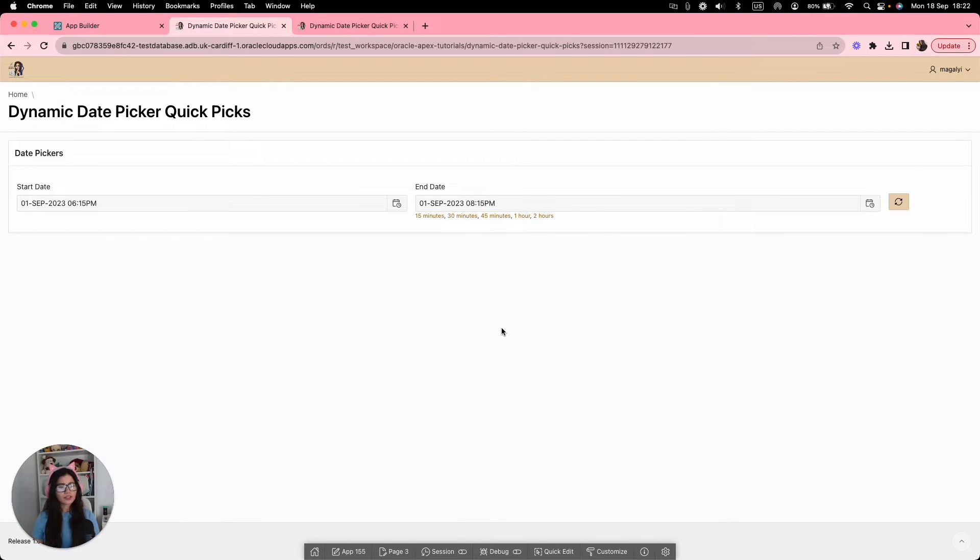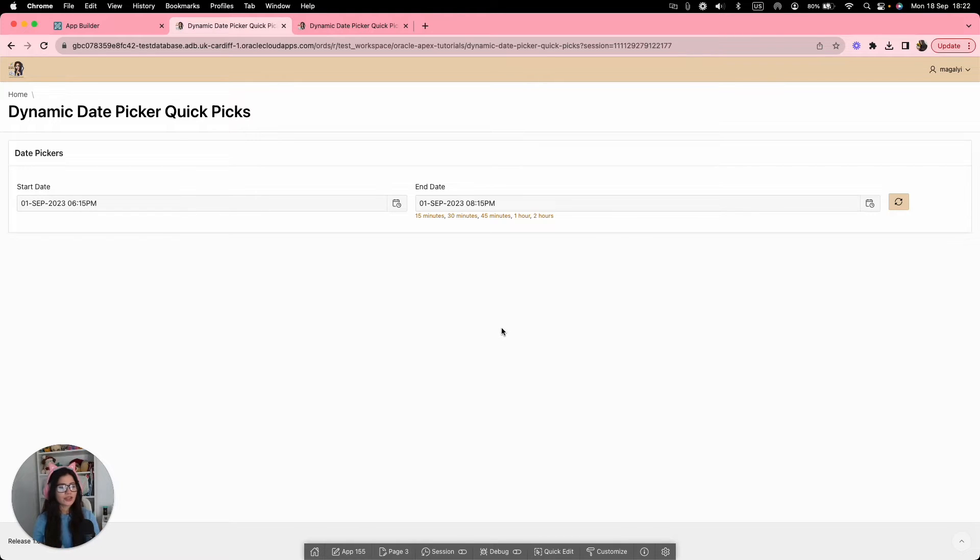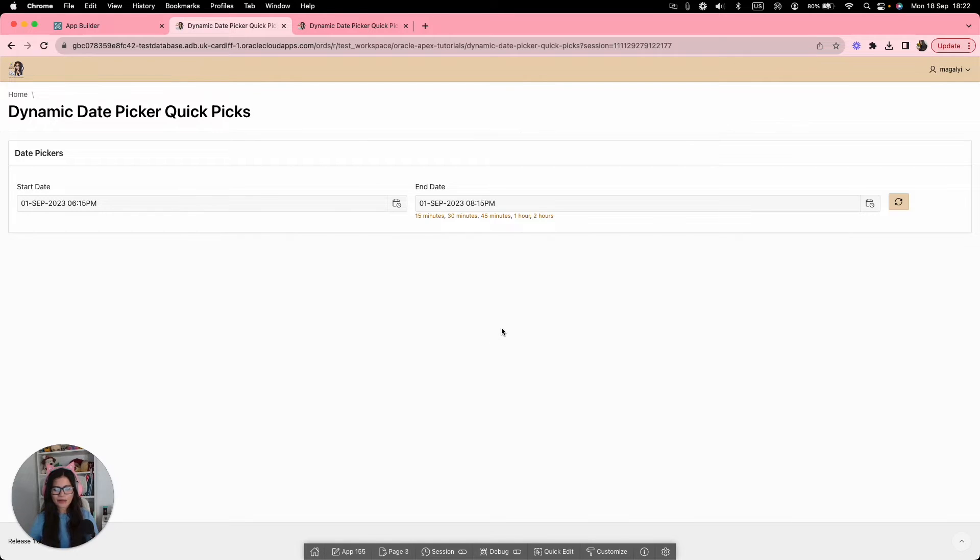I will show you step by step why we need to take this approach. But please keep in mind that this uses the Apex markup. So if in the future this changes, this approach might need updating as well. So let's go ahead and get started now.